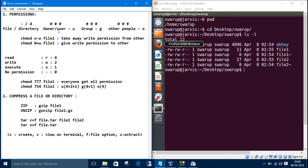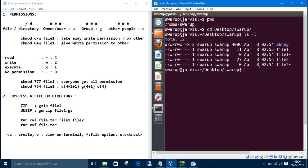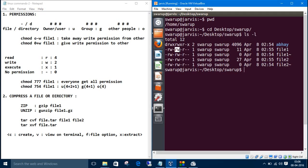We represent owner with u, owner or user with u. We represent group with g and we represent others with o. Now we know that file one has - the user has read and write but doesn't have execute permission. The group has read write permission but execute permission is not allowed. The other has only read permission. How to manipulate their permissions or how to give or take away permission? The command is chmod.